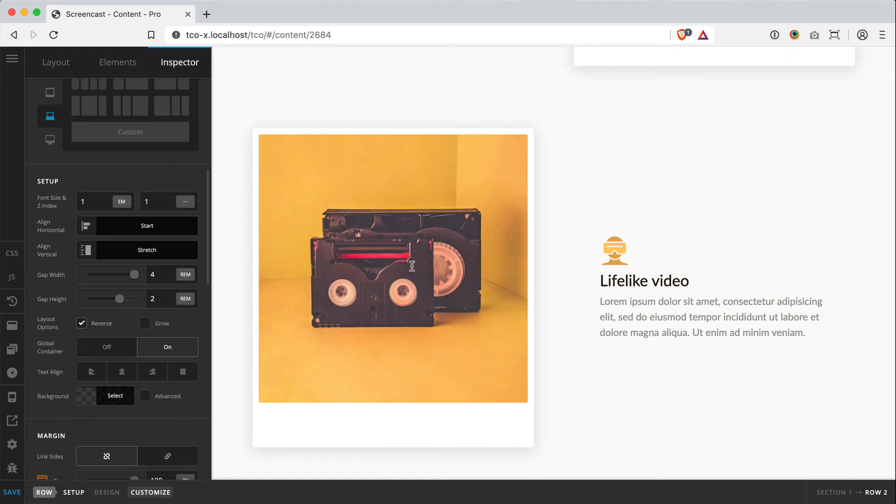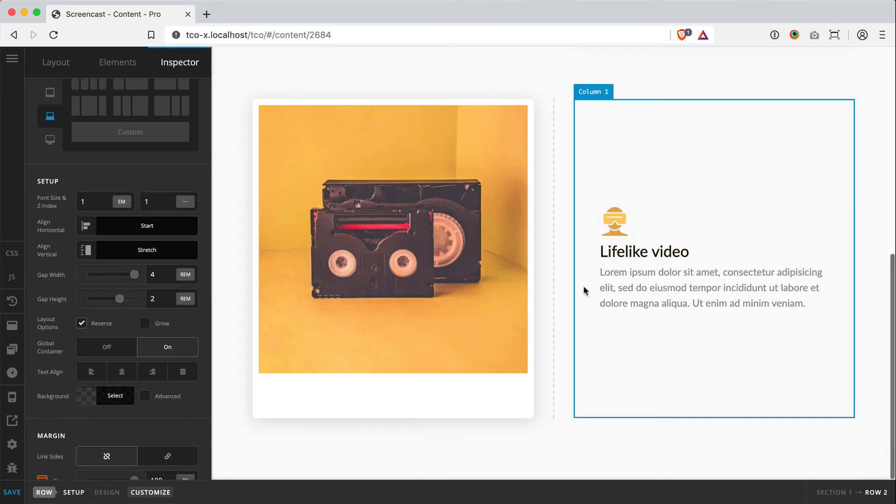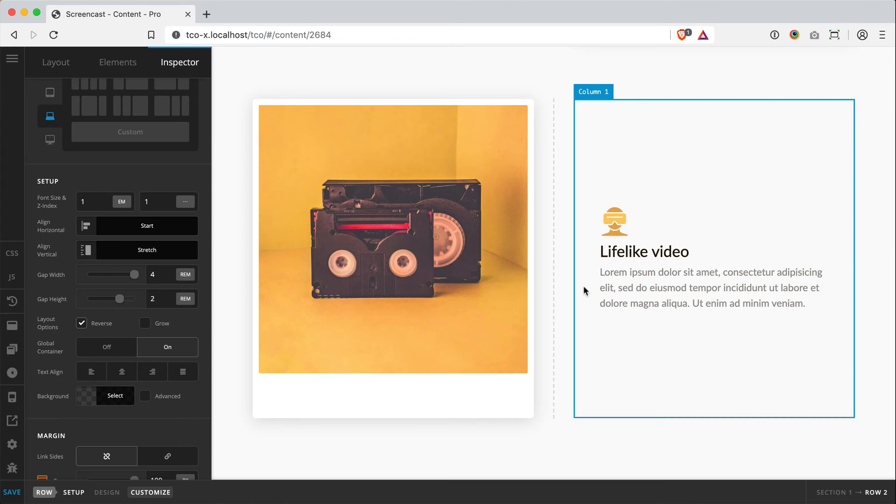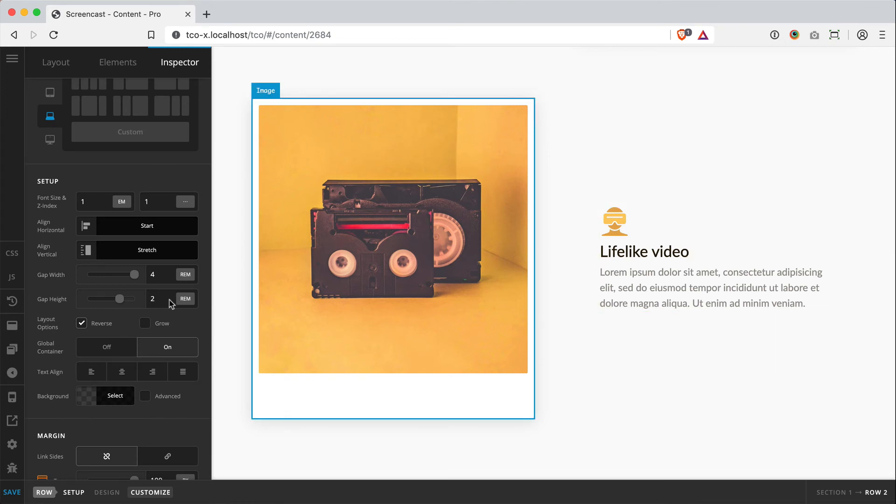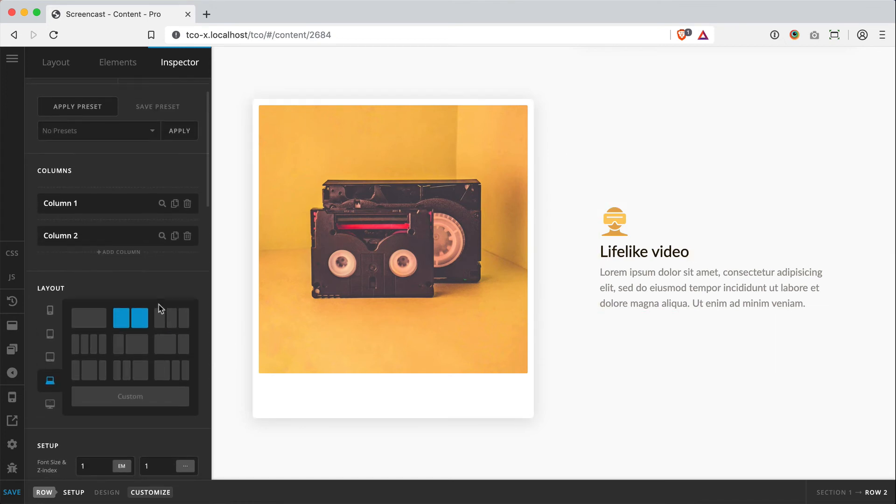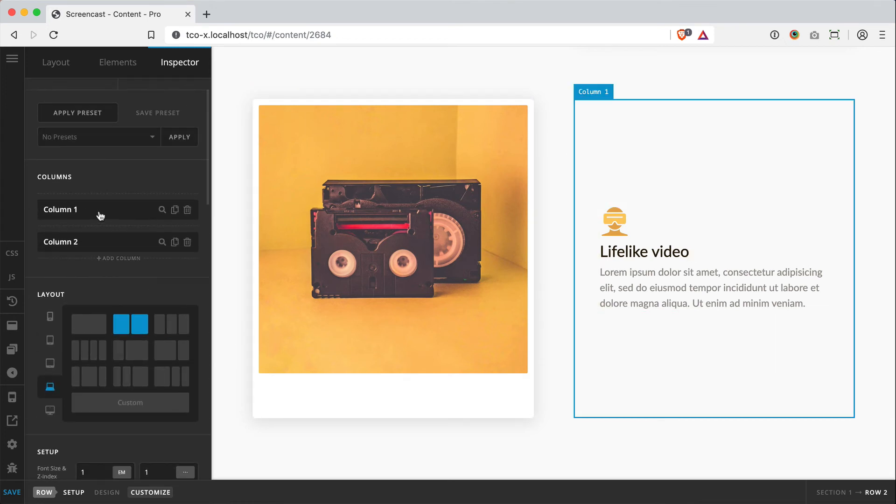Now, all this is doing is it's leveraging Flexbox's flex direction property to basically visually mirror the appearance of the row. The source order is still the same. If I go up here to my columns and inspect my first column, you'll see that it's over there on the right, but it's visually reversed now.